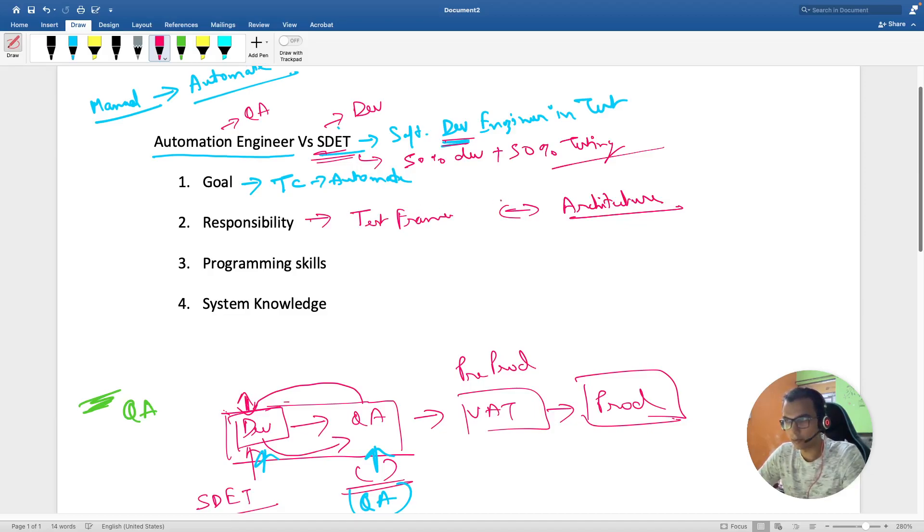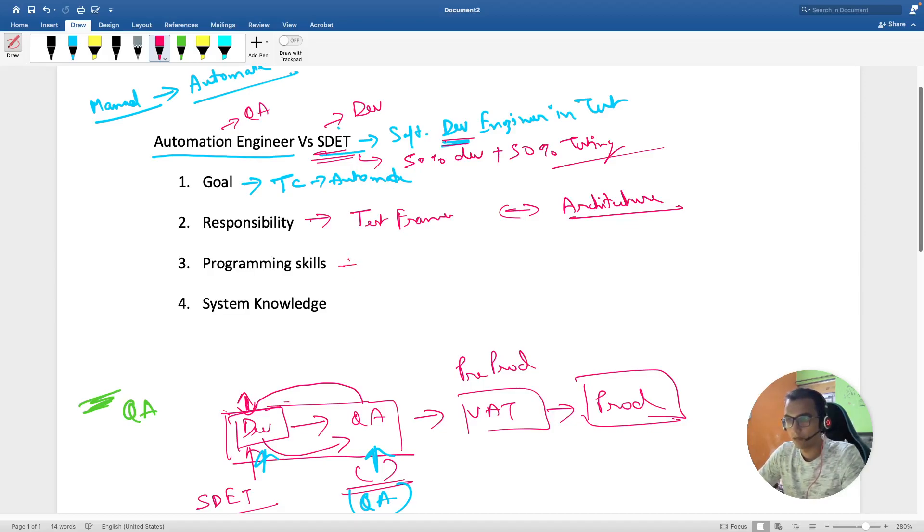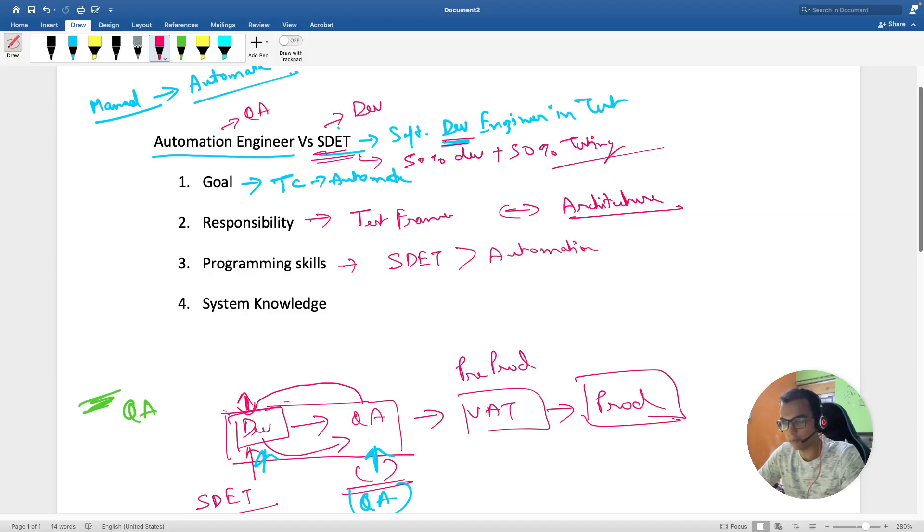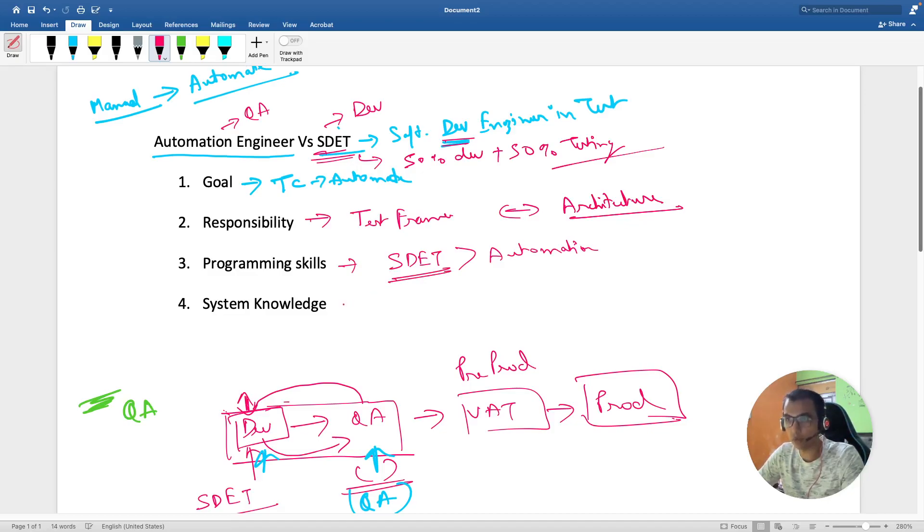Coming to programming skills, obviously the programming skill of an SDET is greater than that of automation engineer. It is expected that SDET knows how things work and is able to write code.